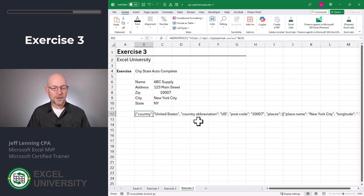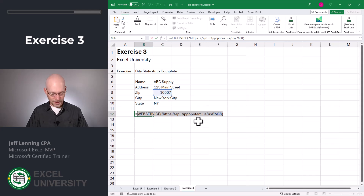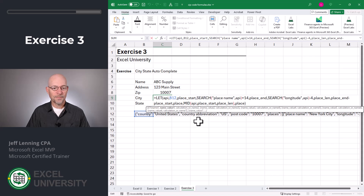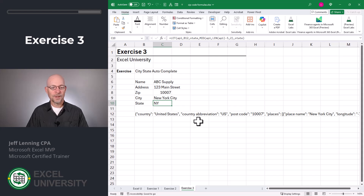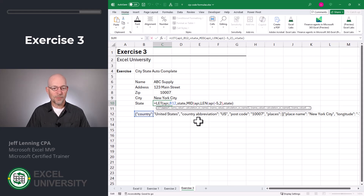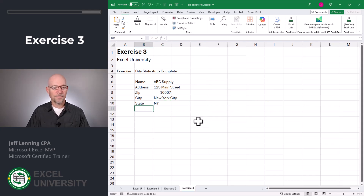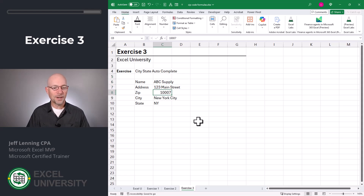Now let's get this WEBSERVICE function out of the helper cell. We copy all of it, edit the city formula, and replace the reference to B12 by pasting in the full WEBSERVICE call directly. Looks good. We do the same thing with our state formula — replace B12 with the pasted WEBSERVICE call and enter. Now we don't need the helper cell anymore. So now filling out the customer form with zip code 90620 and pressing Enter gives us the primary city and the state.